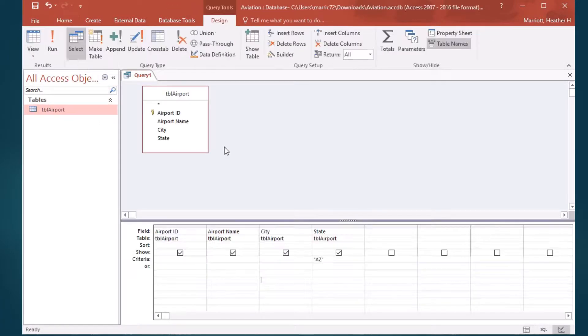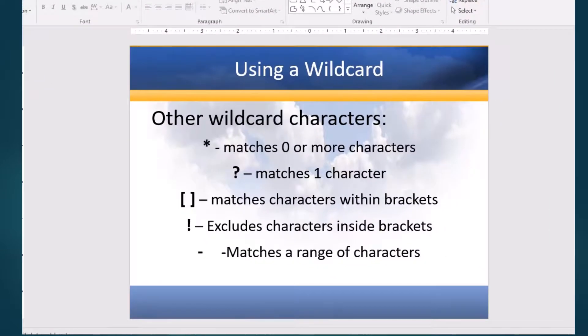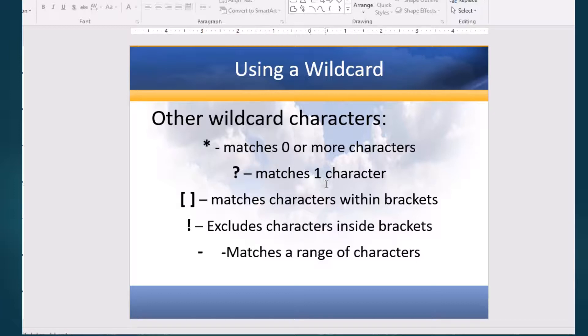I can also use something called wildcards, and a wildcard will not match literally what you're typing in, but it's like a pattern matching. Star matches zero or more characters, question mark matches exactly one character.